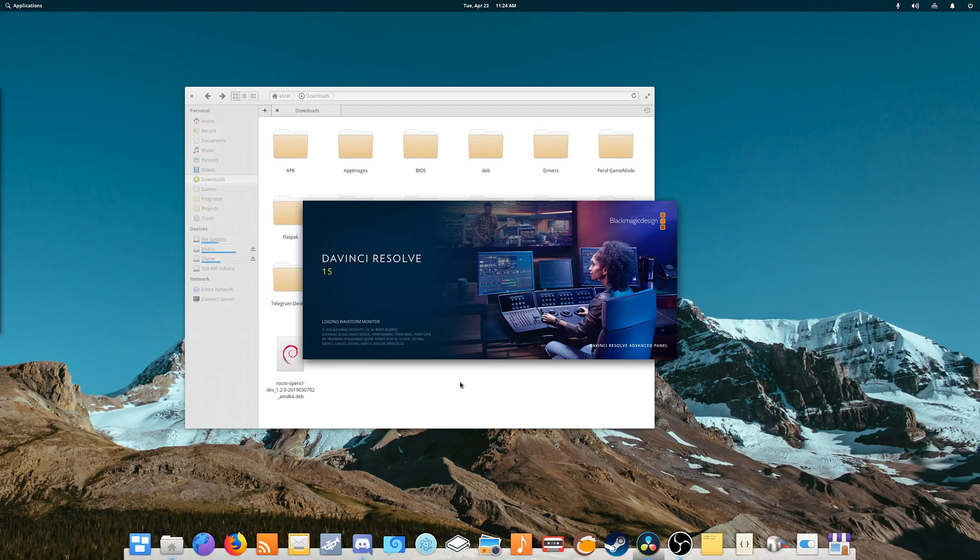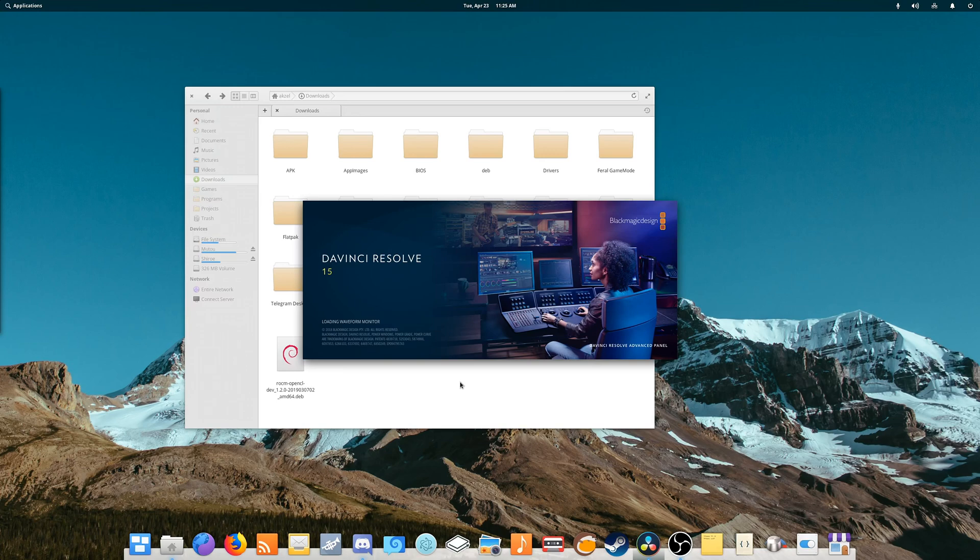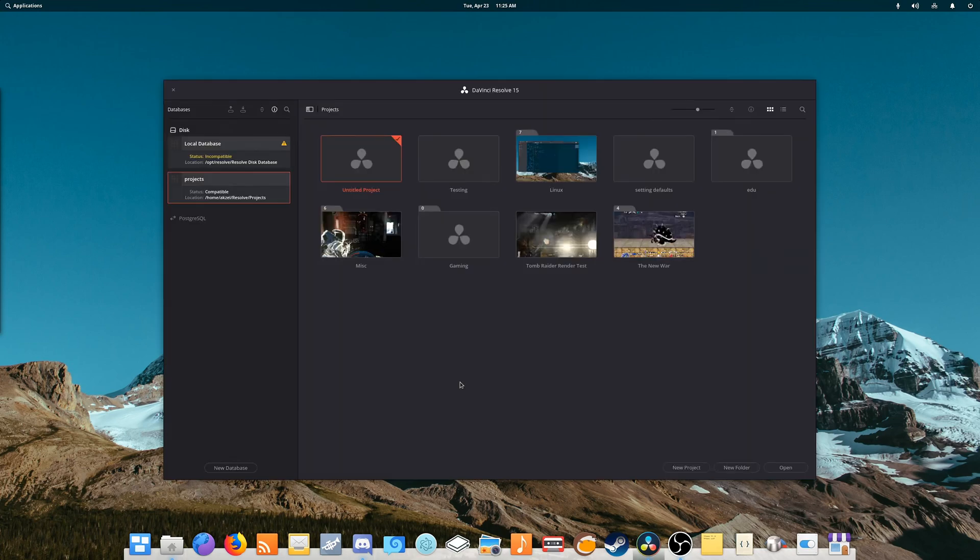It might be smarter to reboot, but you can also get away without rebooting. So your mileage may vary. And there you go. Resolve starts up again, and everything does work just fine.